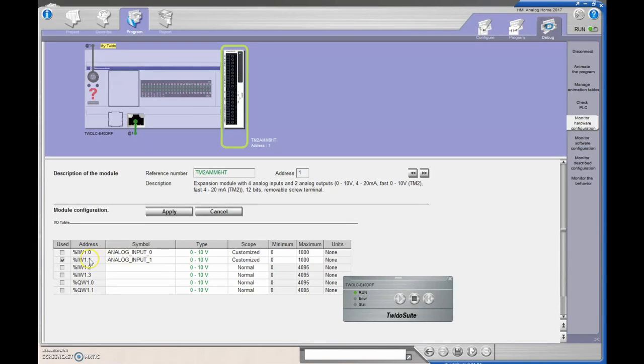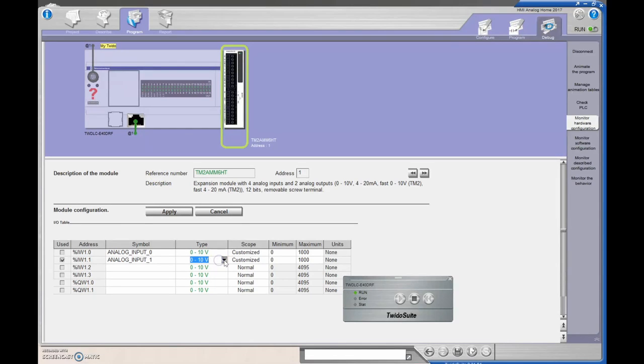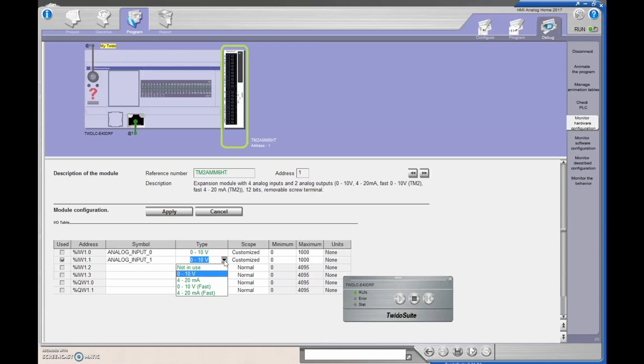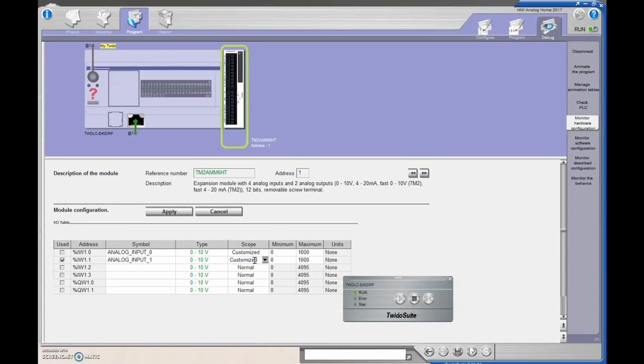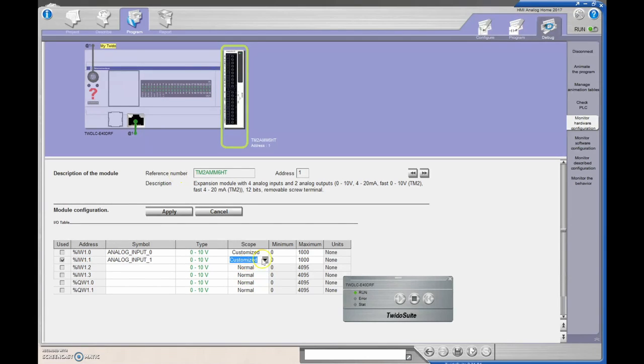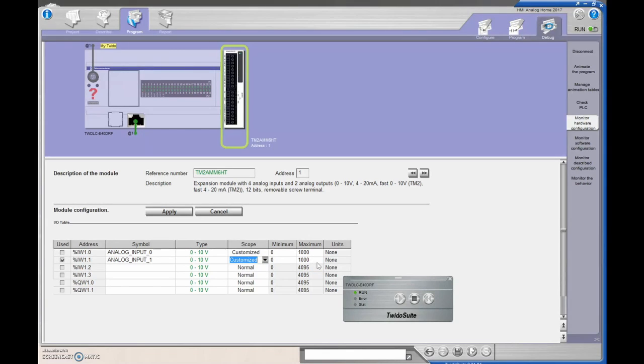So I'm looking at this input right here, %IW1.1, so I'm looking at an entire word. I've gone to 0 to 10 volts, this guy is able to do 0 to 10 volts or a 4 to 20 milliamp signal, so I'm going to use the 0 to 10 volts first. I went with a customized range, so you can go with your normal range or your customized range, so I went with a range from 0 to 1000, 0 being 0 volts and 1000 being 10 volts. Then I could get a number of different gradations in there between my 0 to 10 signal.